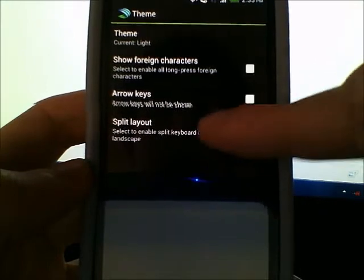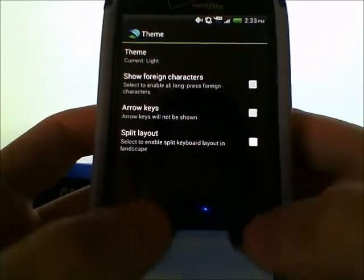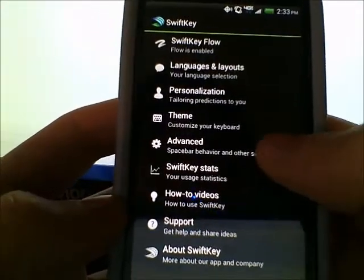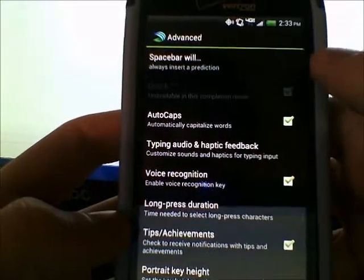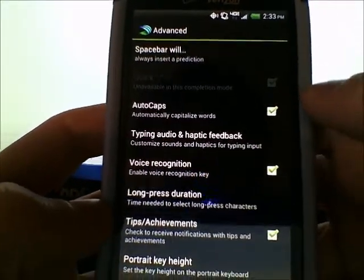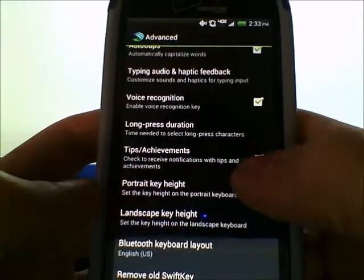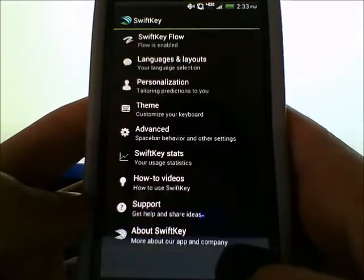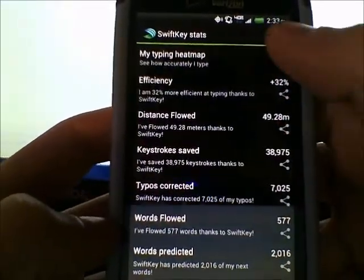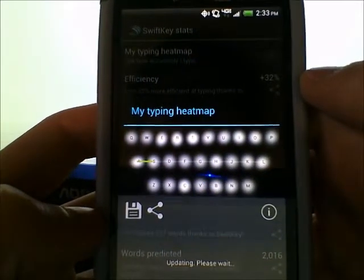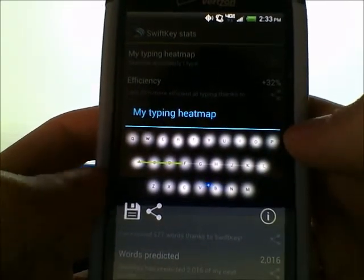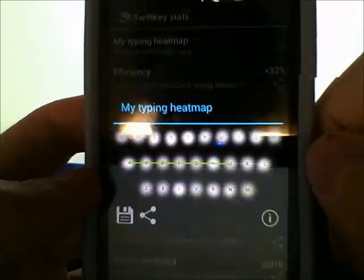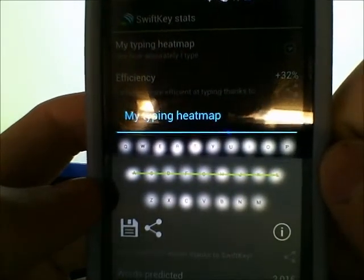Here are all the different key styles you can choose — I have mine set to light. You can show arrow keys, or use a split layout if you type with two thumbs and want a separation. In advanced settings, you can set it so hitting the space bar inserts a prediction, adjust for sloppy or accurate typing style, and change the key height. They also have SwiftKey Stats, which gives you a heat map of where you're hitting your keys.